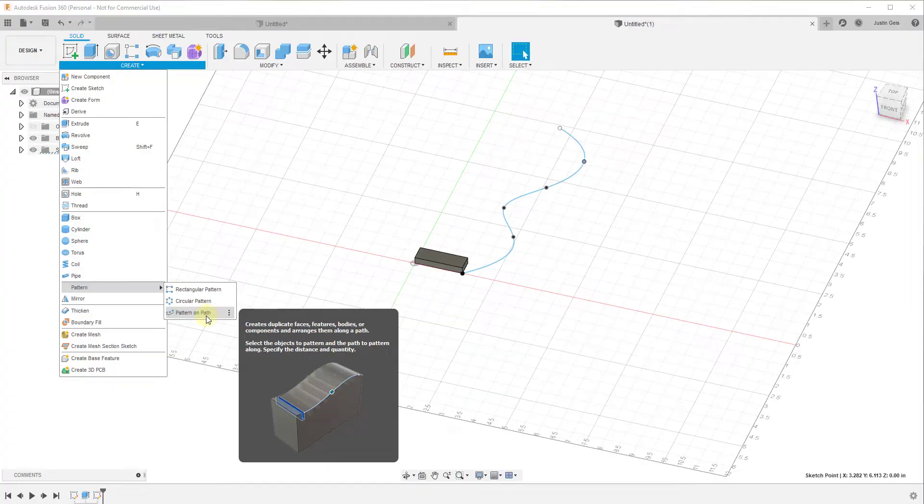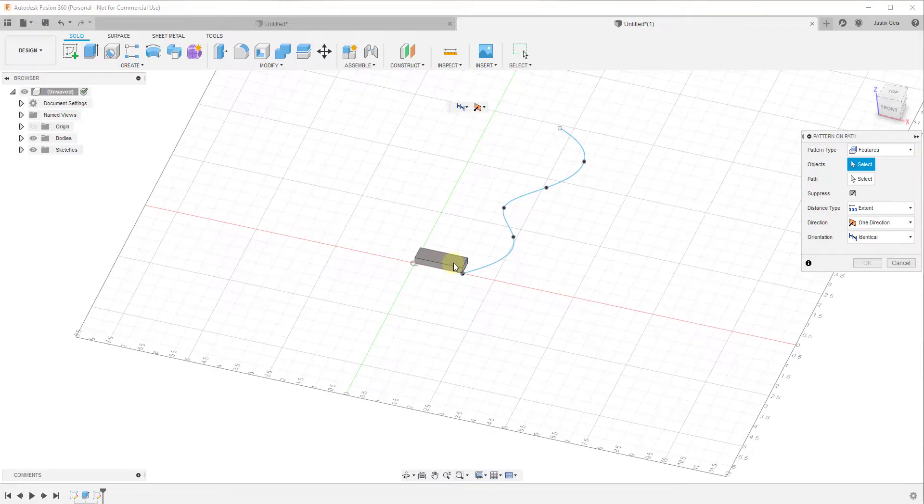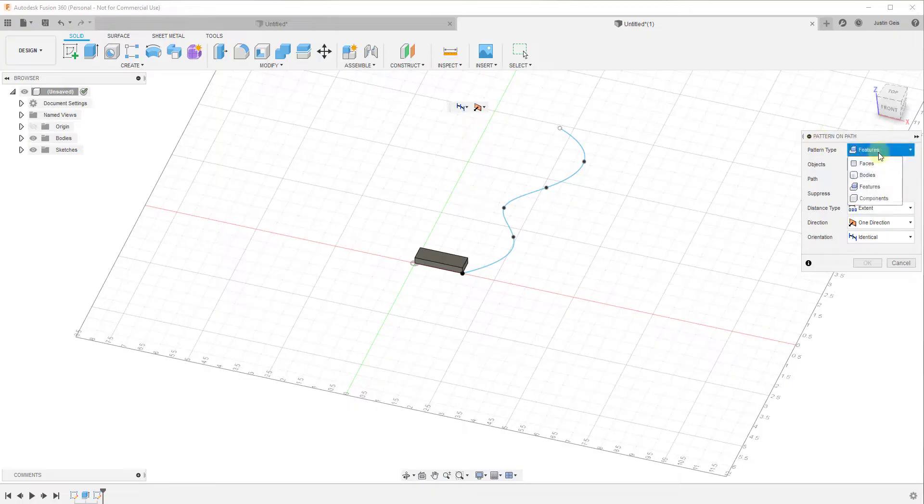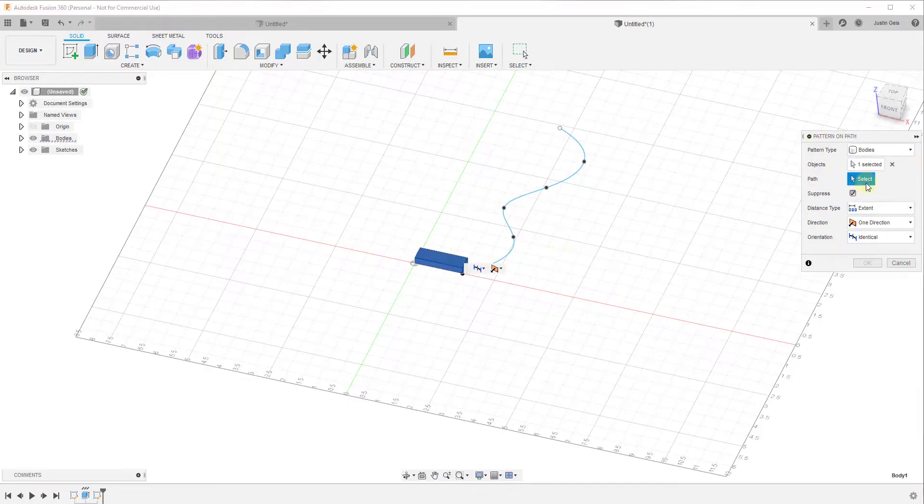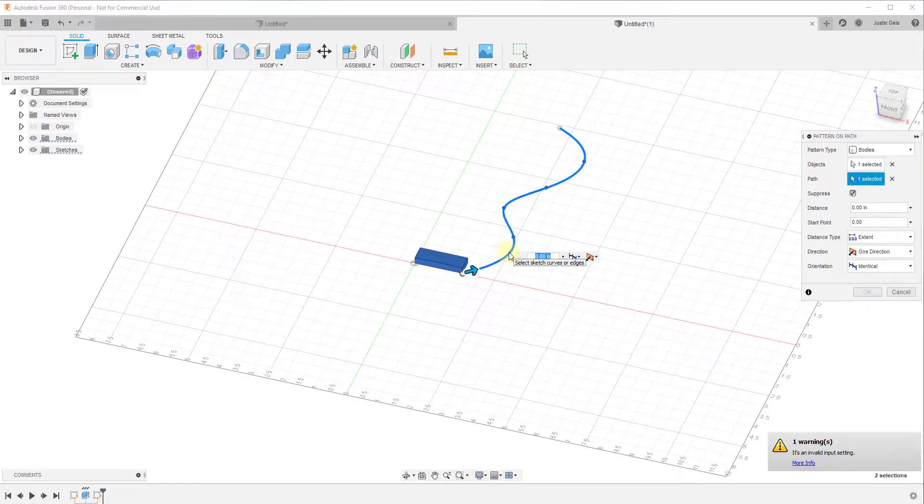So what pattern along path is going to do is it's going to copy this object along a path that we select. So the way that's going to work is we're going to select our object and we're going to want to make sure to set this to bodies. We'll select this body right here, then we'll select this path.